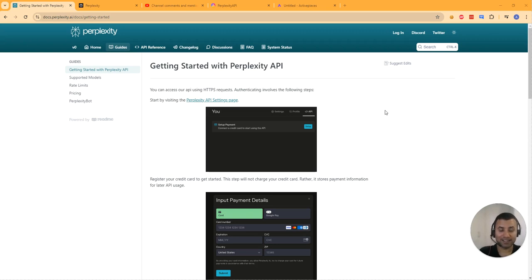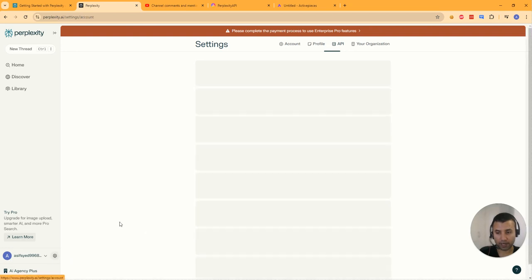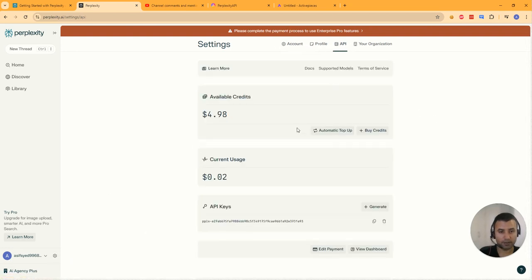If you haven't signed up for a Perplexity account yet, please do so. You need a Perplexity account — a free account will do. You do need a payment method registered on your account and some credits to access the API. Once you've signed up, go into Settings, click the API tab, add a new payment method, buy some credits, and generate an API key. Once you've done this, you're ready for the next step.